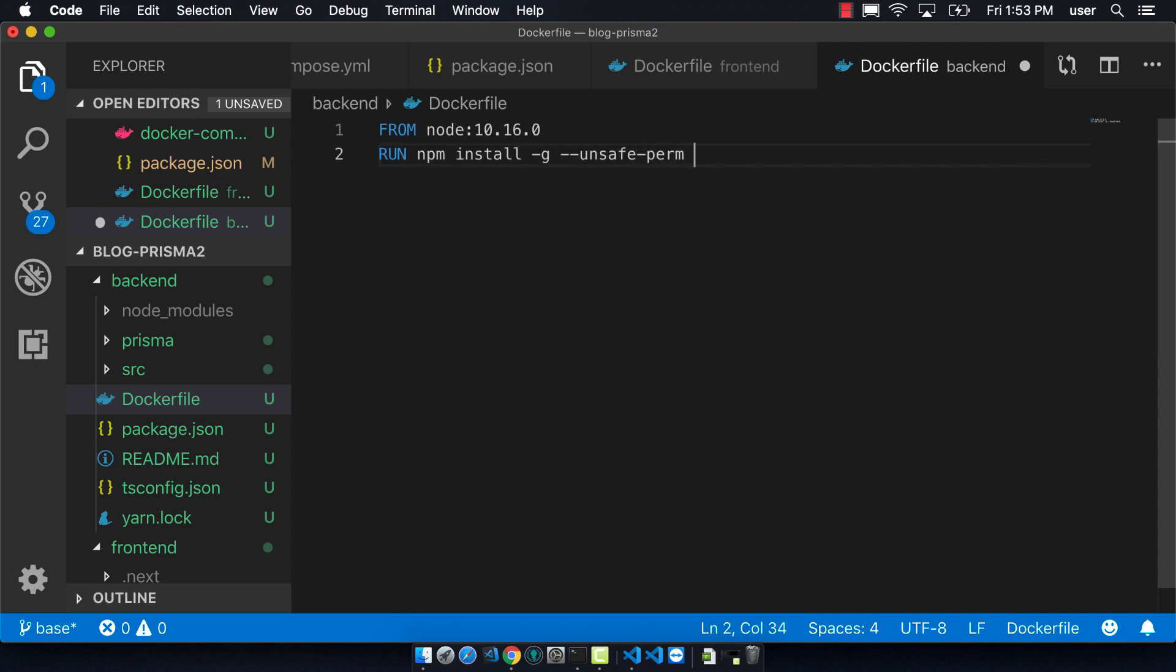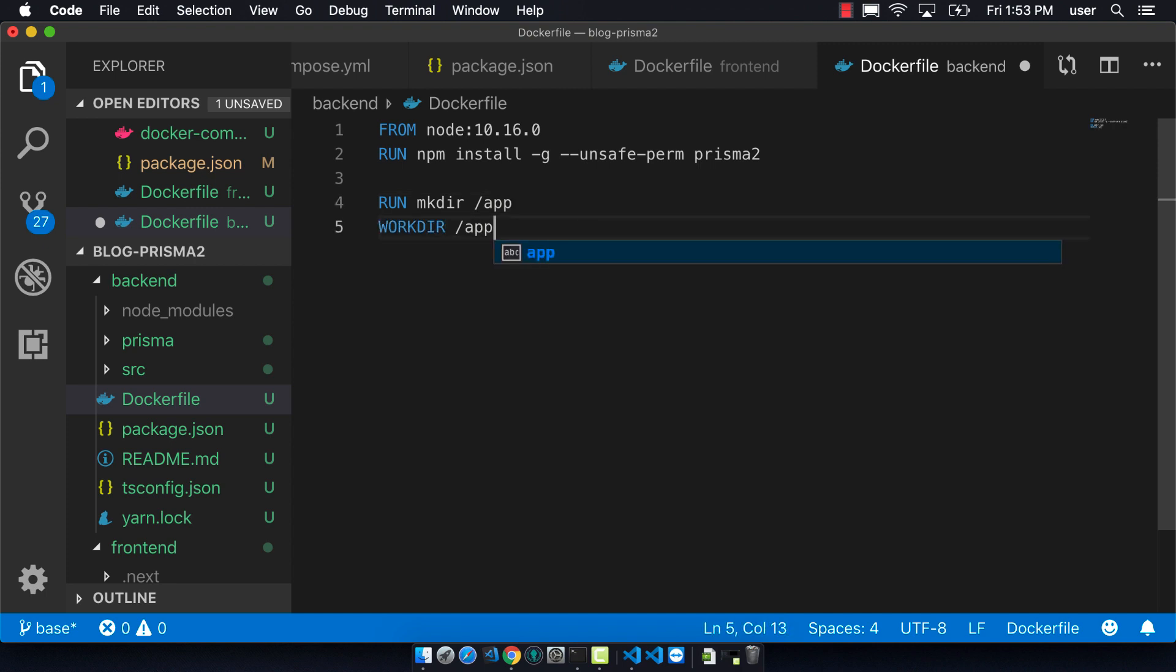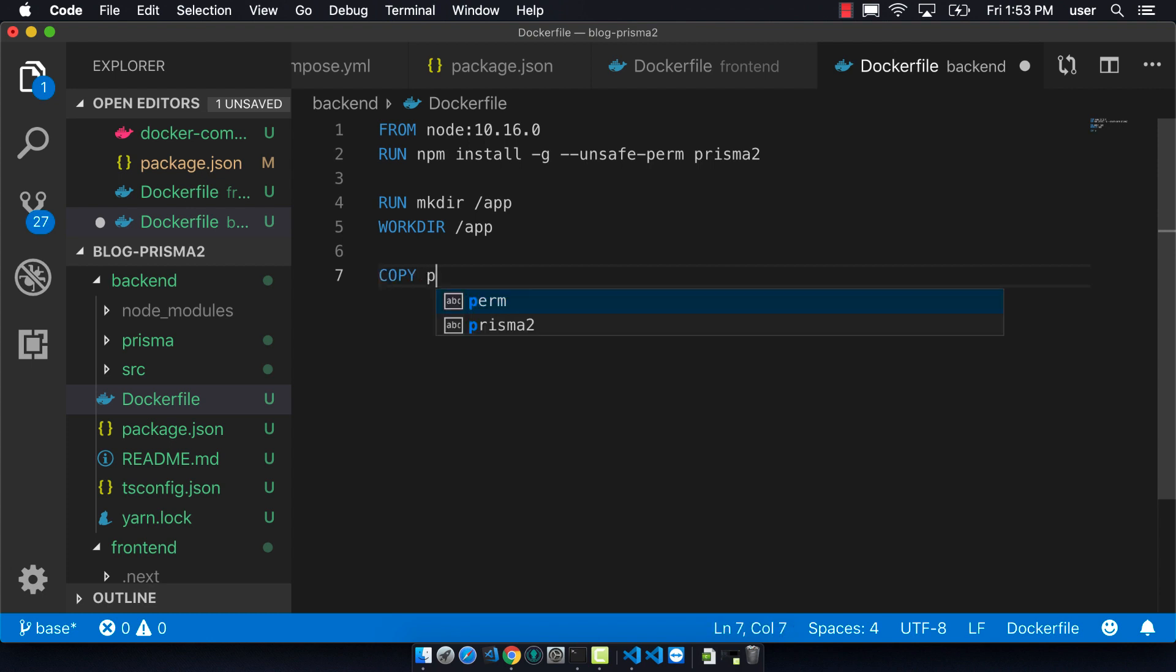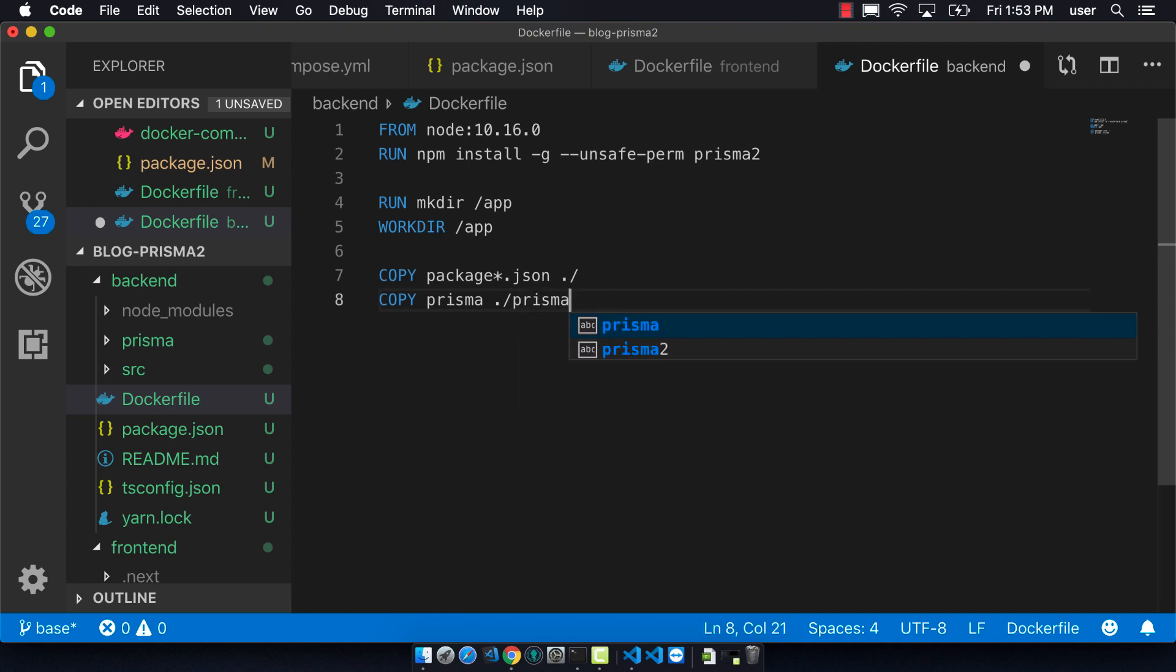So then we end up creating this app folder which we define as our working directory. And we want to copy the package.json in as well as the Prisma folder. We want to run npm install.